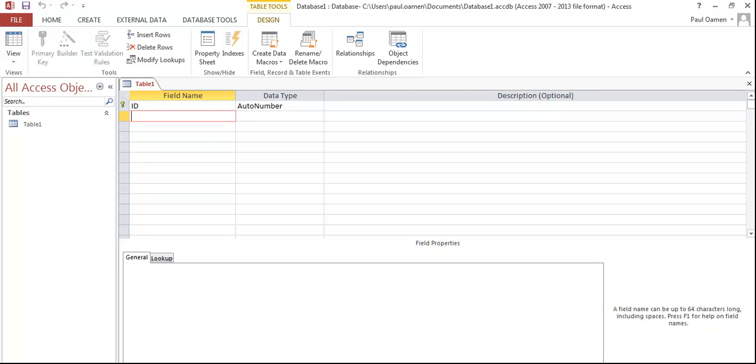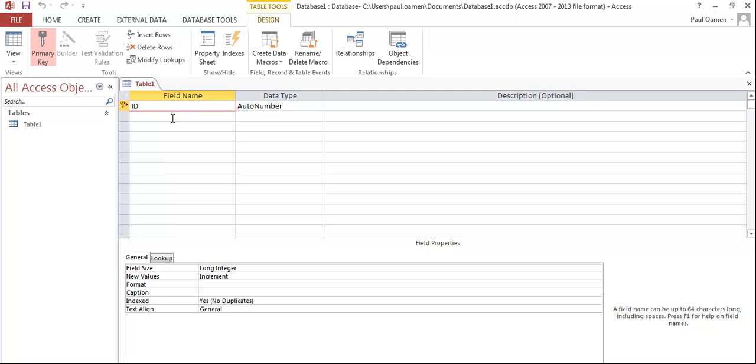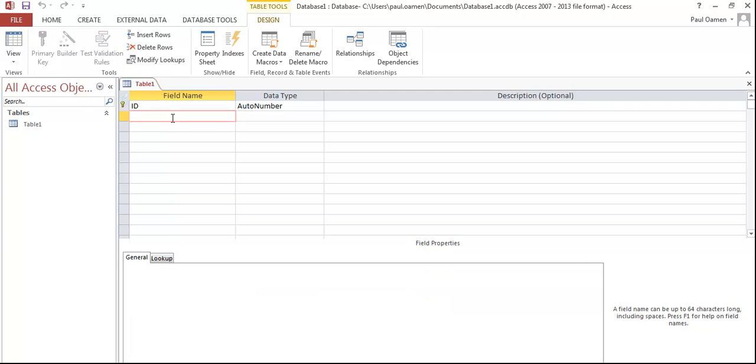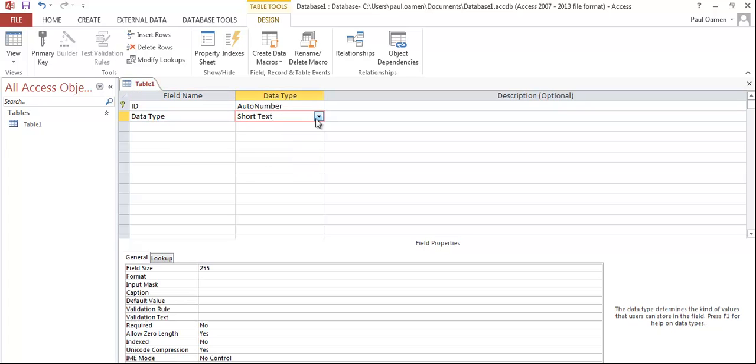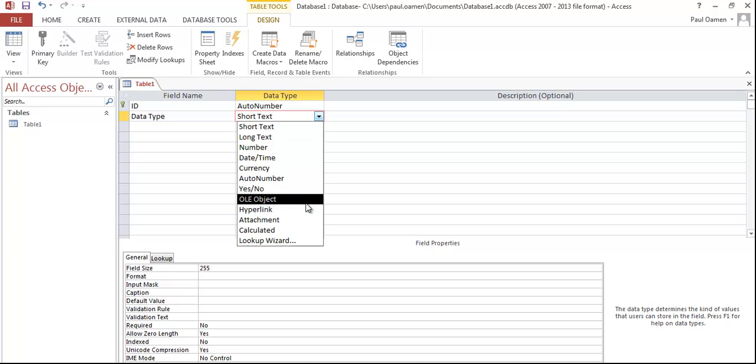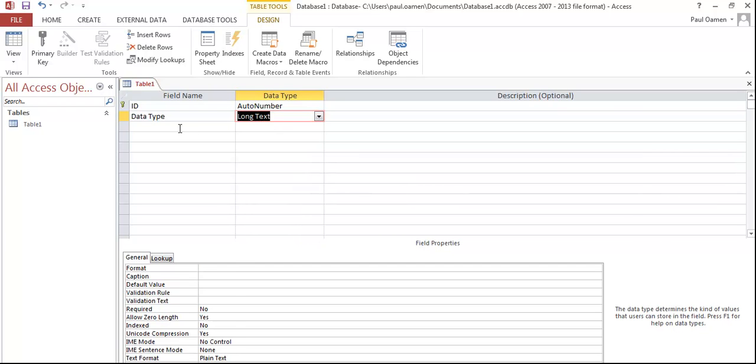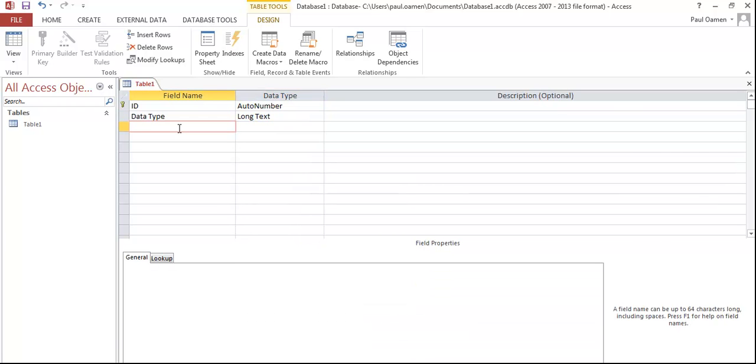What I'll do next is enter my data. I'll leave the ID as my primary key. I don't have to do anything about that. Now I'll enter the data type. I'm going to select Long Text and here I'll call that Storage, and right here I will call that Range.